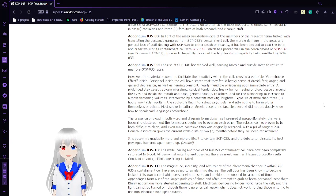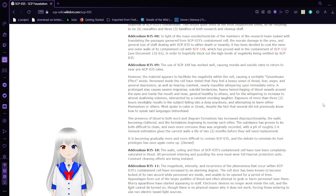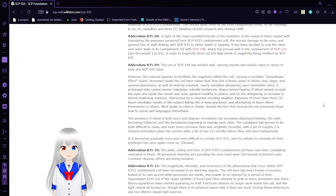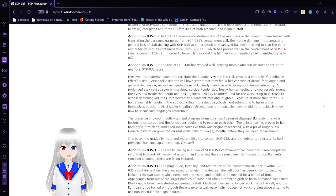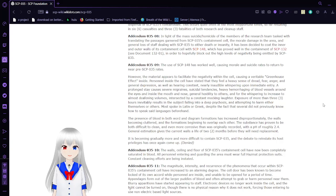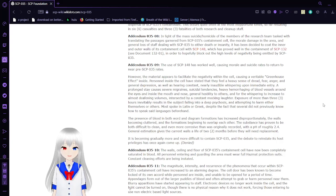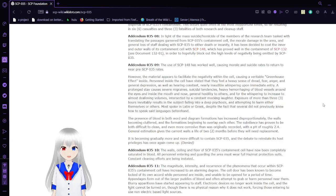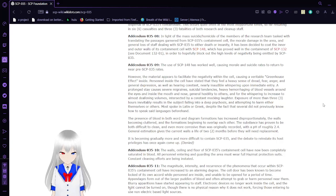Addendum 3508: In light of the mass suicides and homicides of members of the research team tasked with translating passages garnered from SCP-35's containment cell, the morale damage in the area, and great general loss of staff dealing with SCP-35 to either death or insanity, it has been decided to coat the inner and outer walls of its containment cell with SCP-148, which has proven well in the containment of SCP-132.